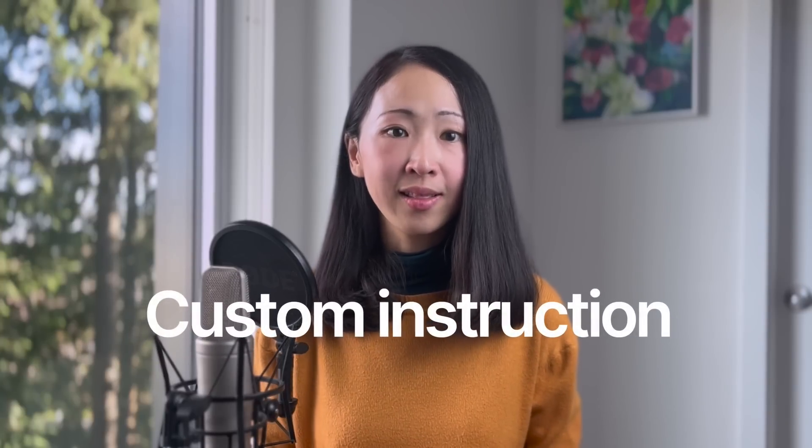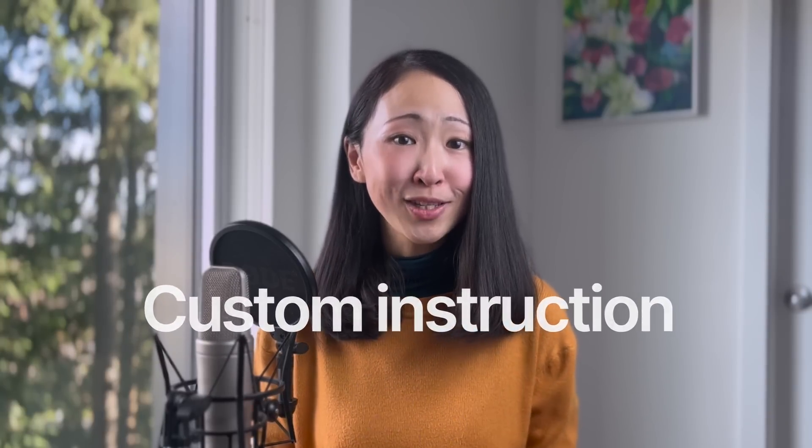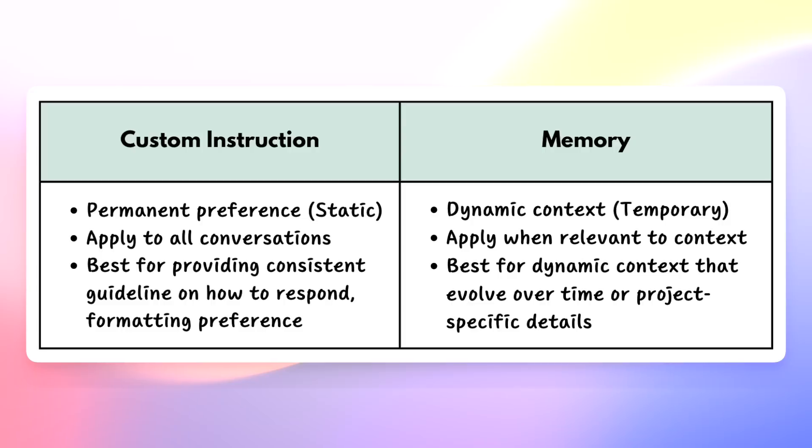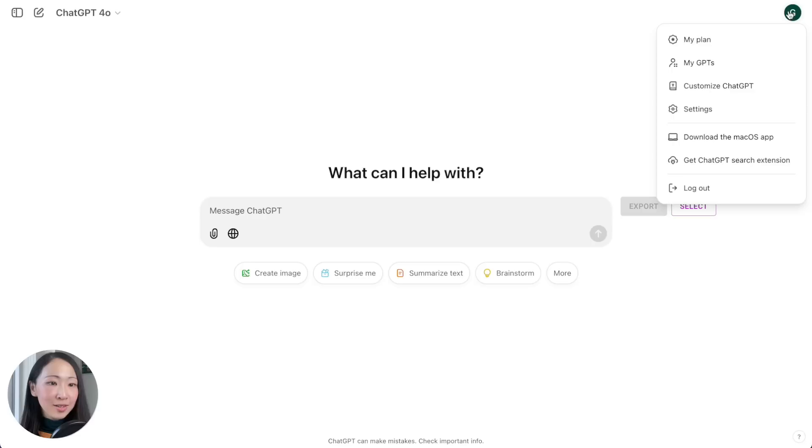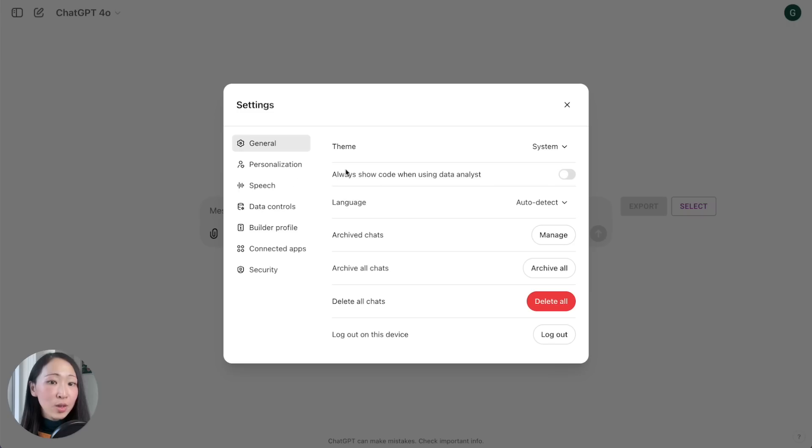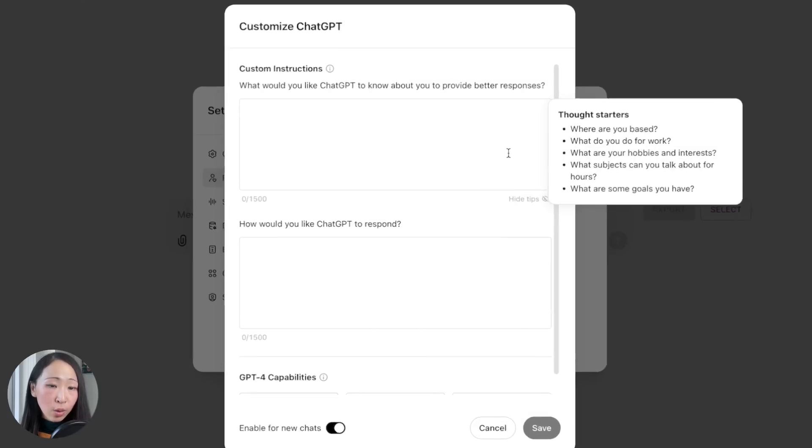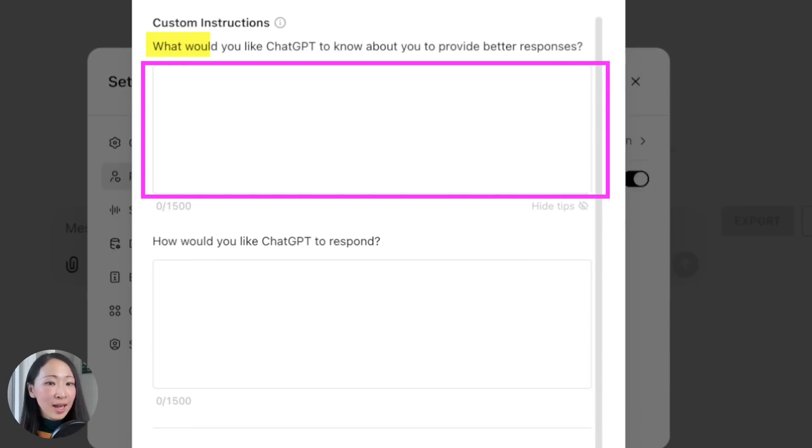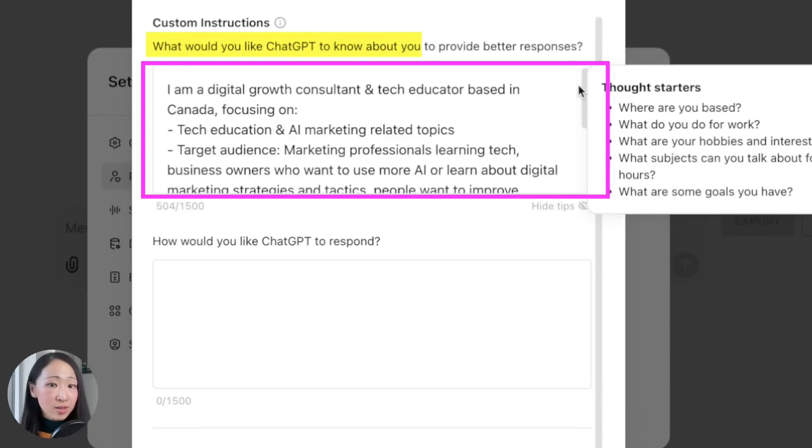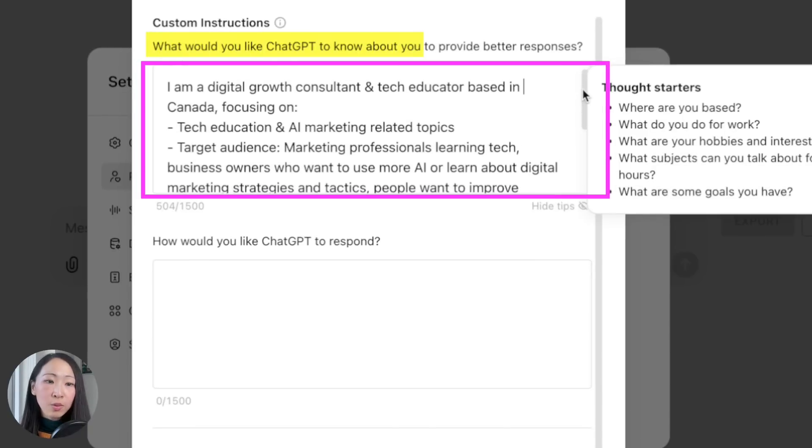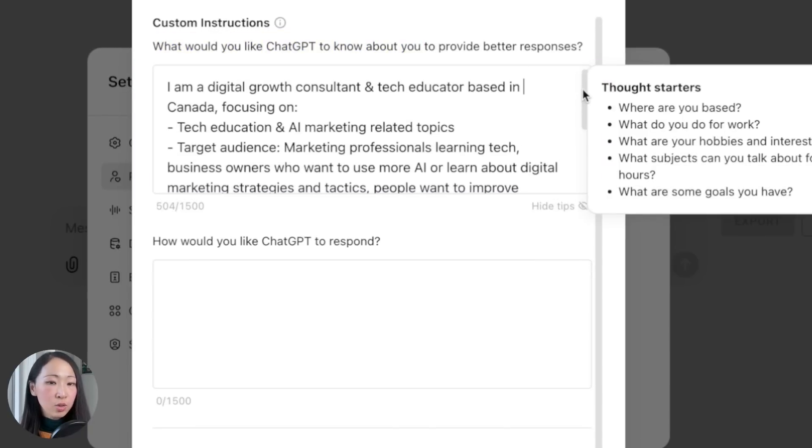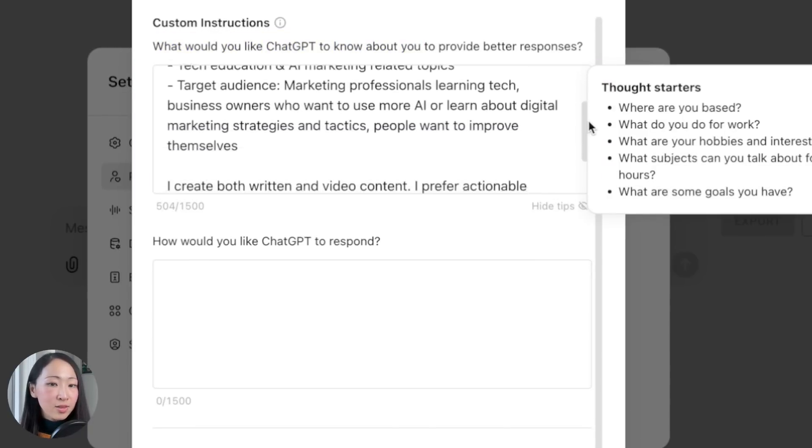The next is custom instruction. This is a must-use feature of ChatGPT so you can always personalize the response. Unlike memory which is more temporary, you should use custom instructions whenever you want the response to follow specific guidelines, formatting, and logic. It's like a permanent preference and style.